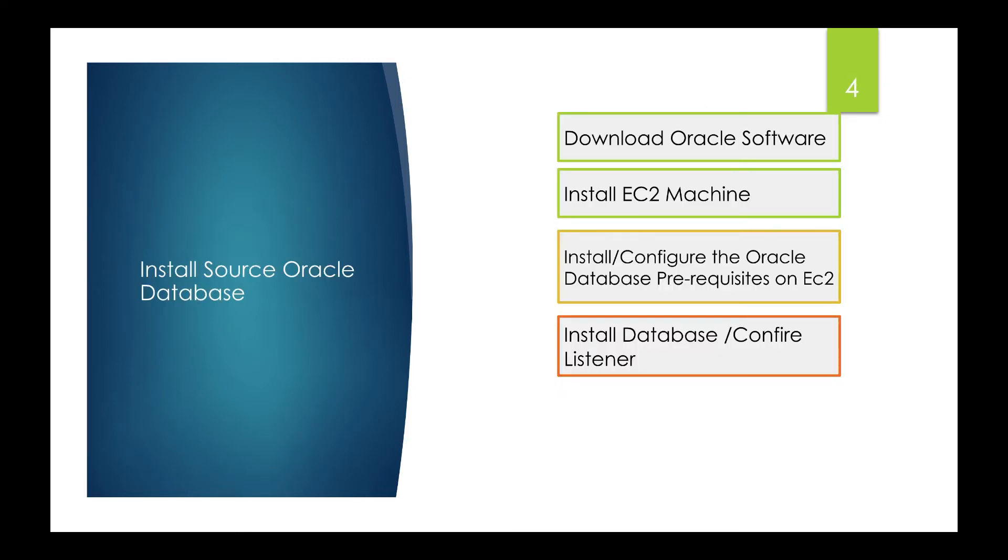The first step is to install source Oracle database on the EC2 machine. I'll be downloading the software, installing on the EC2 machine, configuring the database prerequisites, installing the database, and configuring the listeners. Let's proceed to the console.